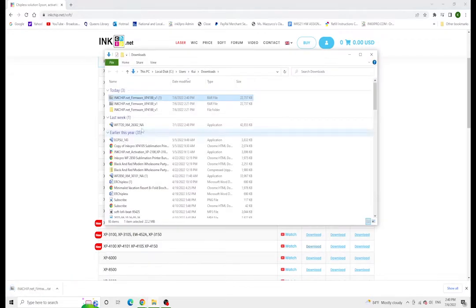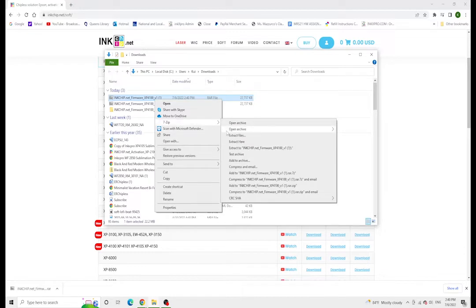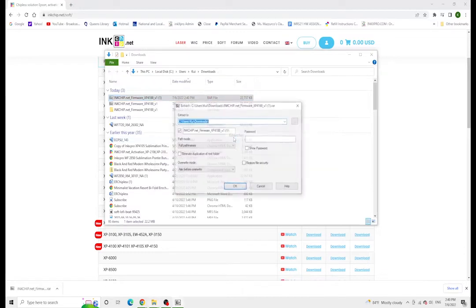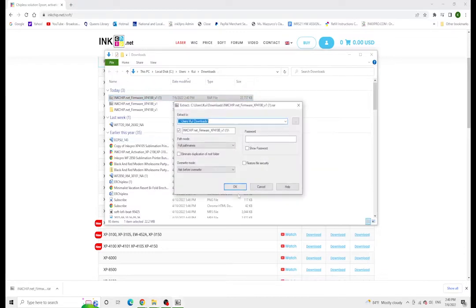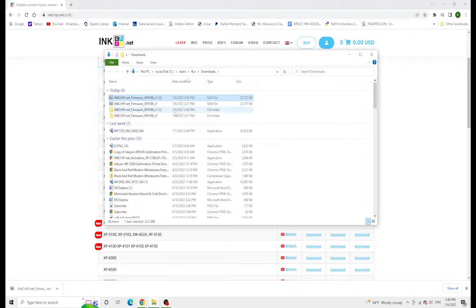I'm going to press show in folder and then right-click it and extract it using 7-Zip. I'm using 7-Zip, there's different extractors you can use. Once this is extracted, I'm going to open the folder.